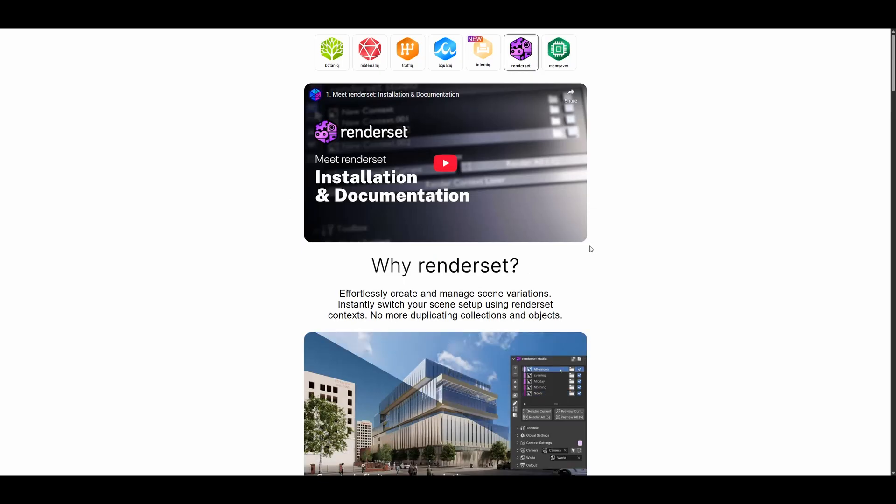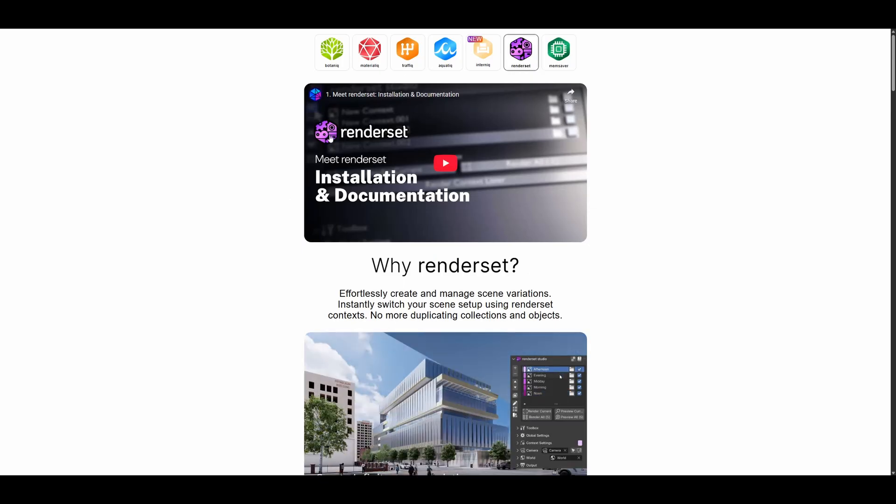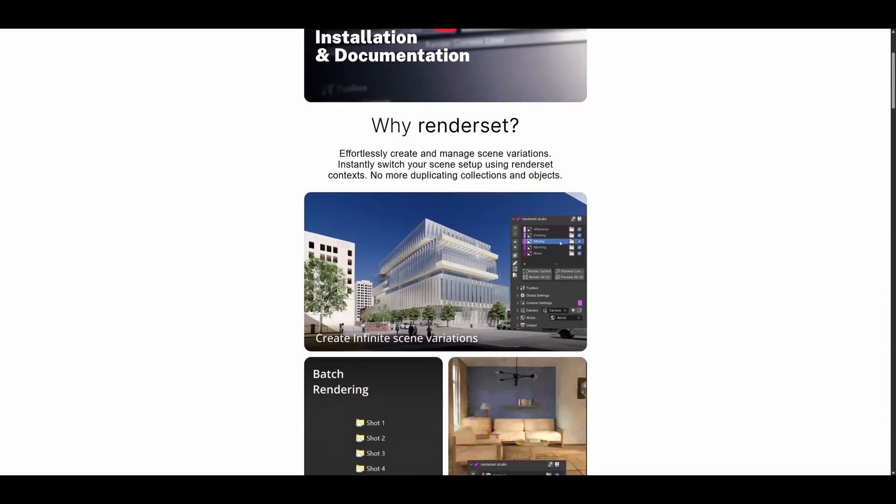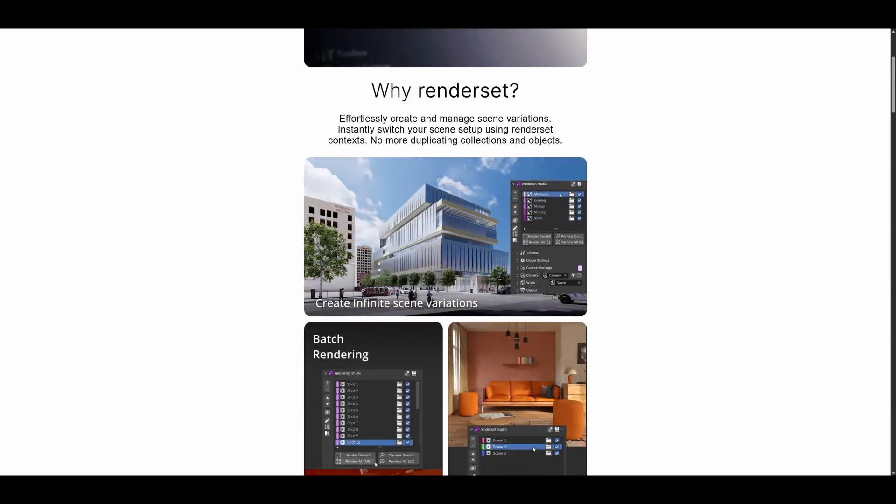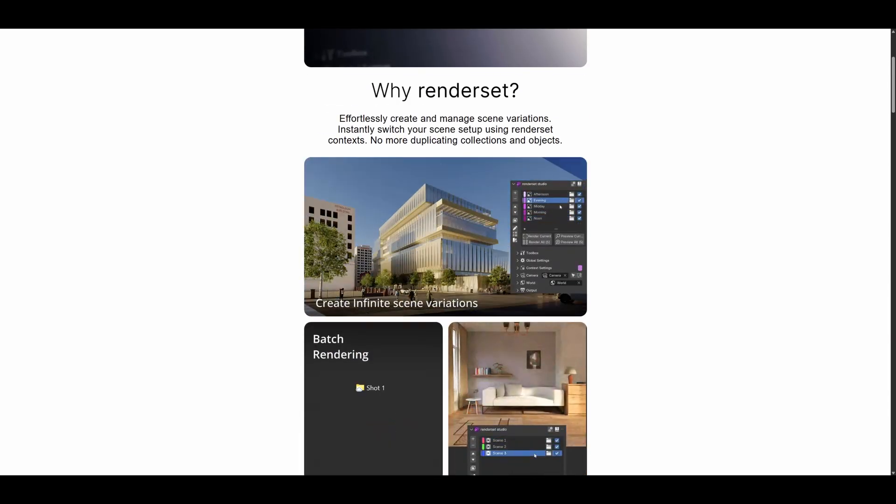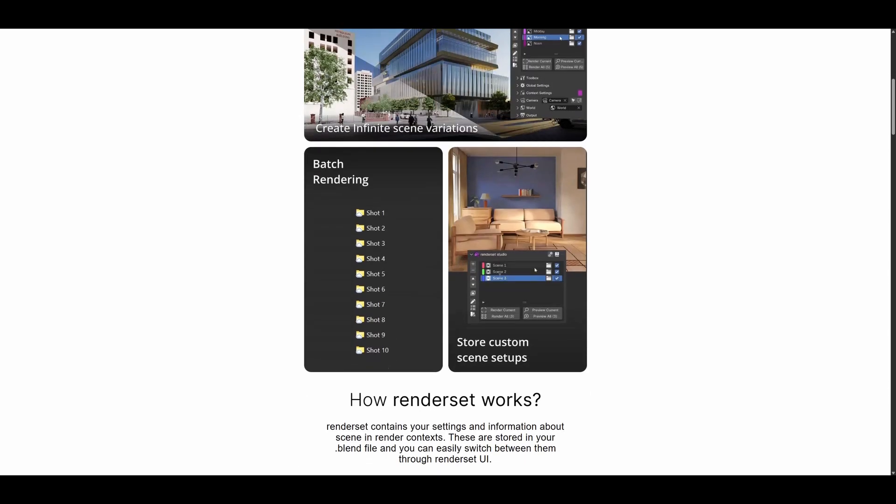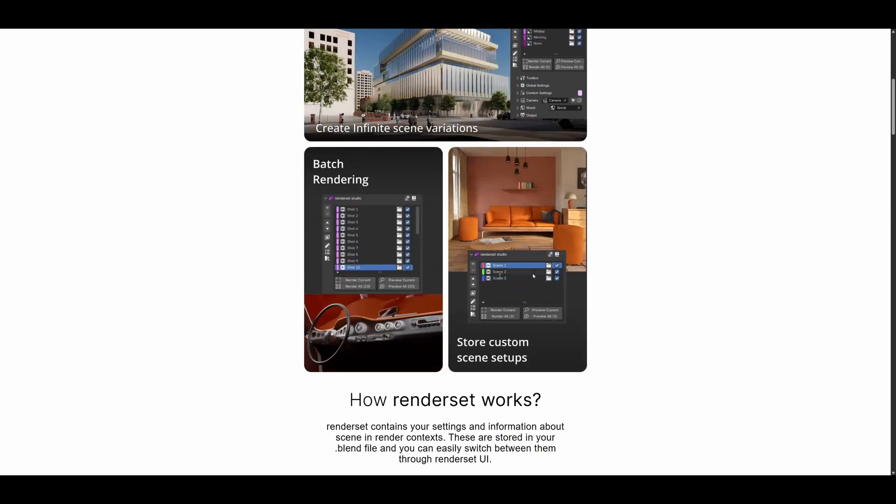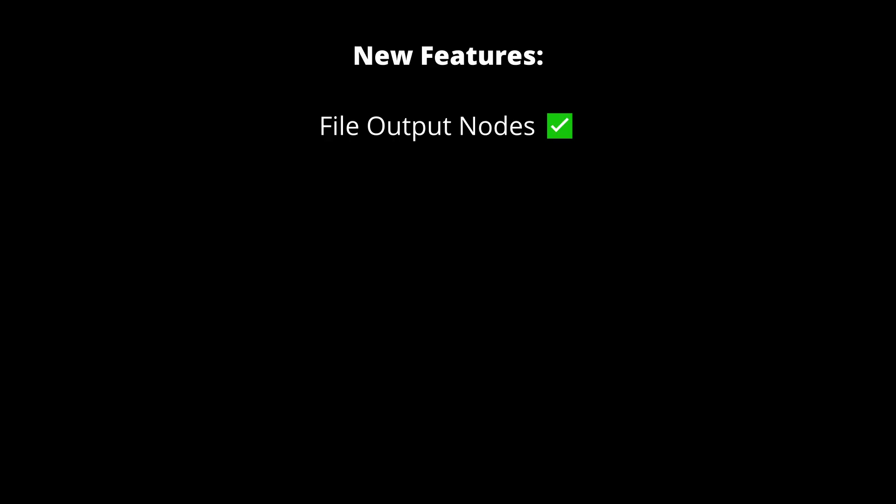The new RenderSet update is just around the corner, and alongside Blender 4.4 and 4.5 support, it includes a variety of powerful new features like custom file output nodes, render previews for each context, and multi-layer EXR compositor file output.